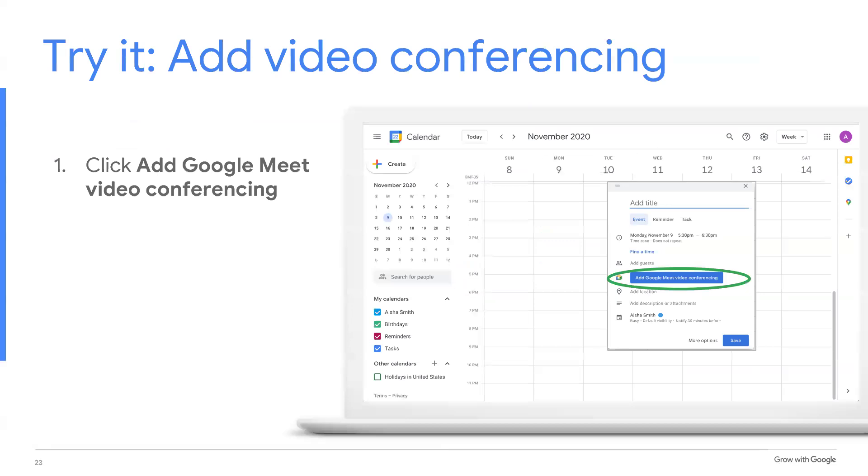Now it's your turn to add video conferencing to your event. From your event menu, click add Google Meet video conferencing.